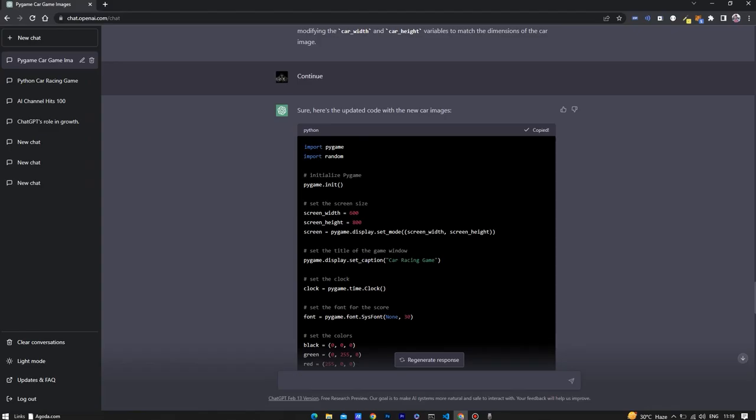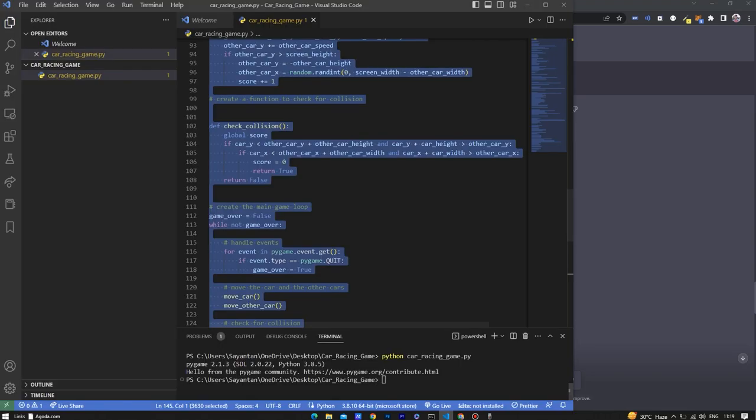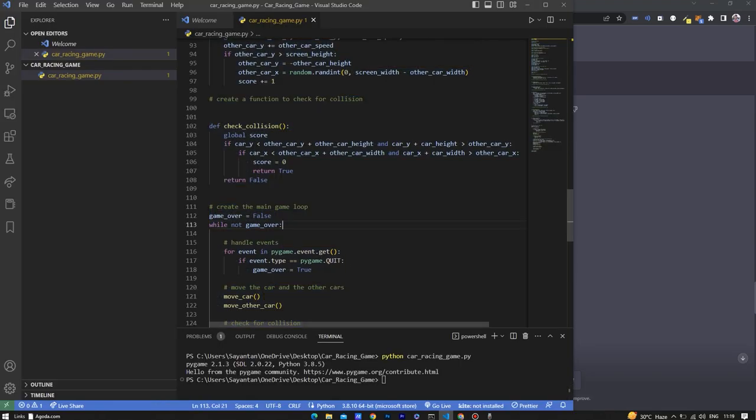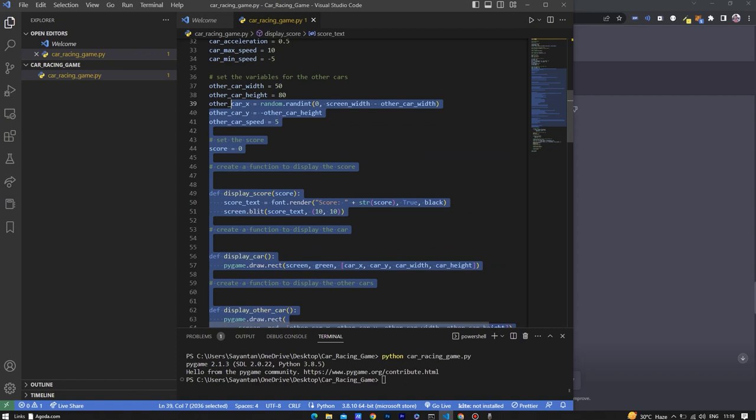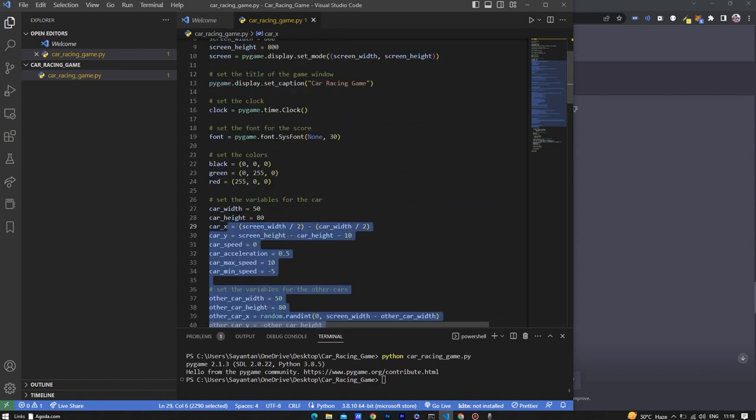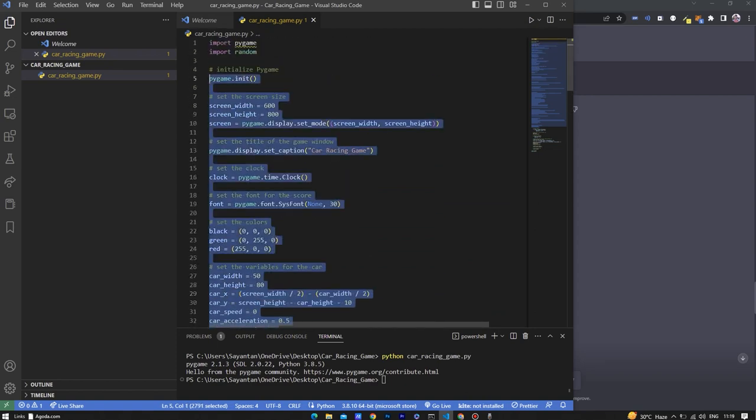Let's also ask ChatGPT to generate an updated code of the game. It has generated the code, so let's copy the code and paste the section above the handle events.